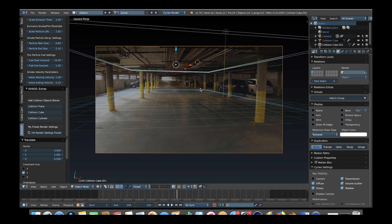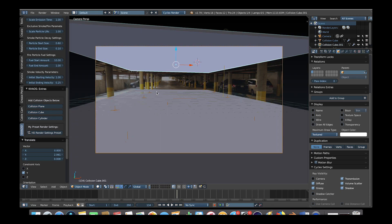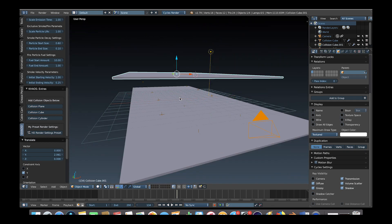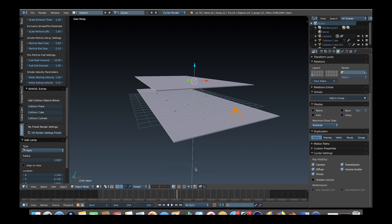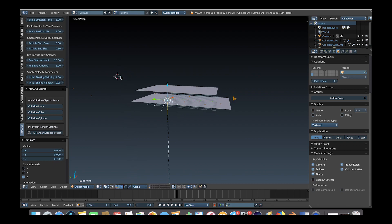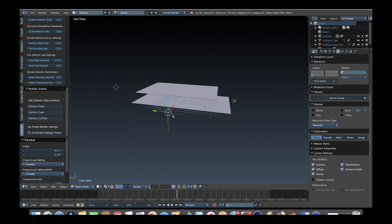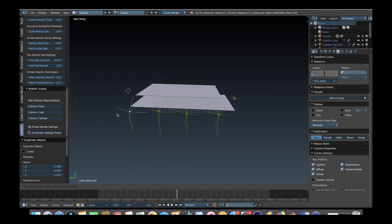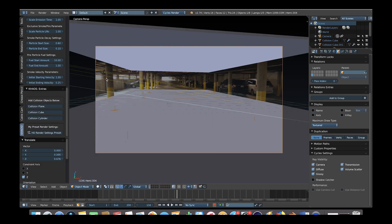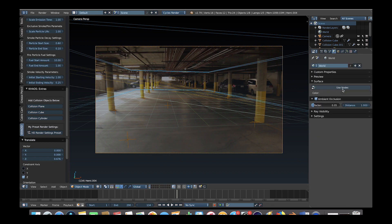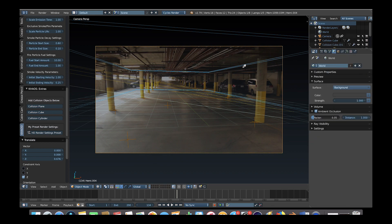Now we want to recreate the other light sources in our scene. Most of our light is coming from the left side of the parking garage, so we'll delete the random light and press Shift+A to add a hemi light source. We'll position it off to the left of our scene and then press Shift+D to duplicate it along the left side of the parking garage to simulate the lighting. Finally, for some ambient light we'll go to the world tab and make the environmental lighting the color of our parking garage.